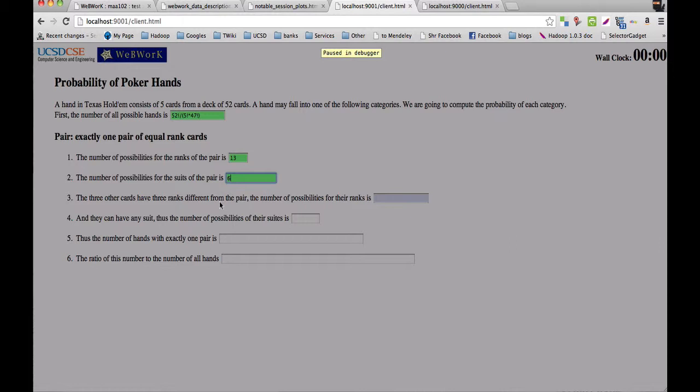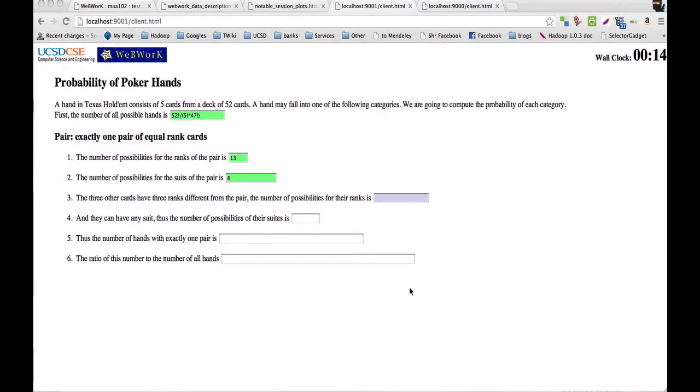So let's say we've chosen the rank of the first card. Let's say we've chosen 10. The number of ways to choose the ranks of the remaining cards is the number of ways to choose three ranks from a set of 12. So the student is struggling with this problem, and we want to guide the student through.